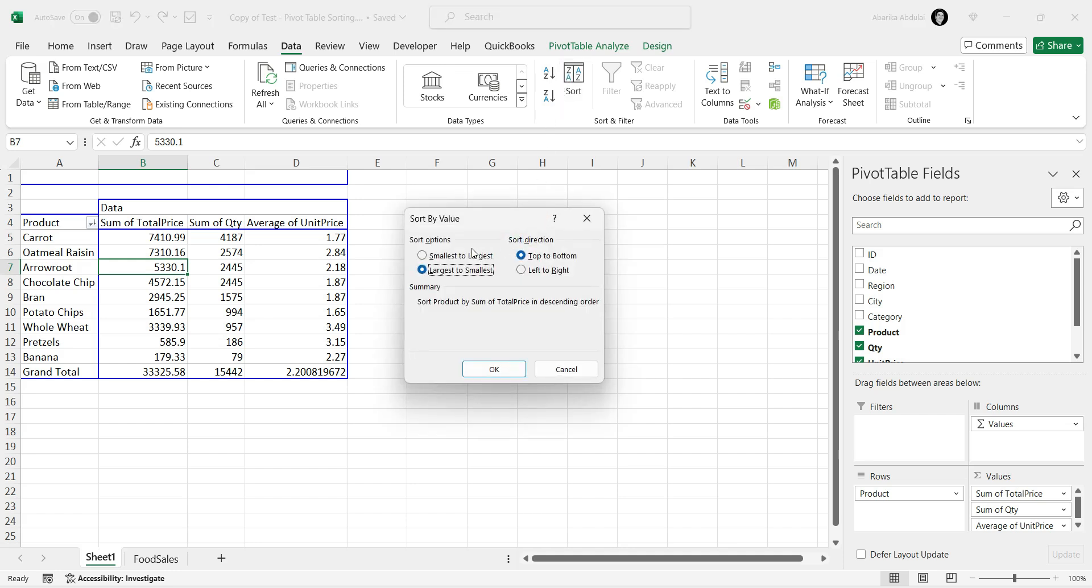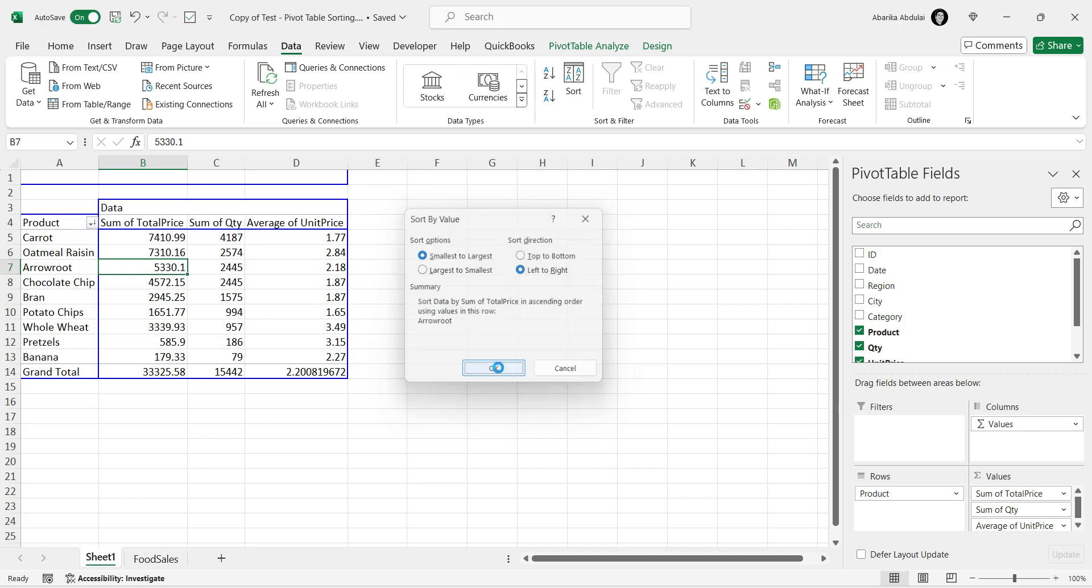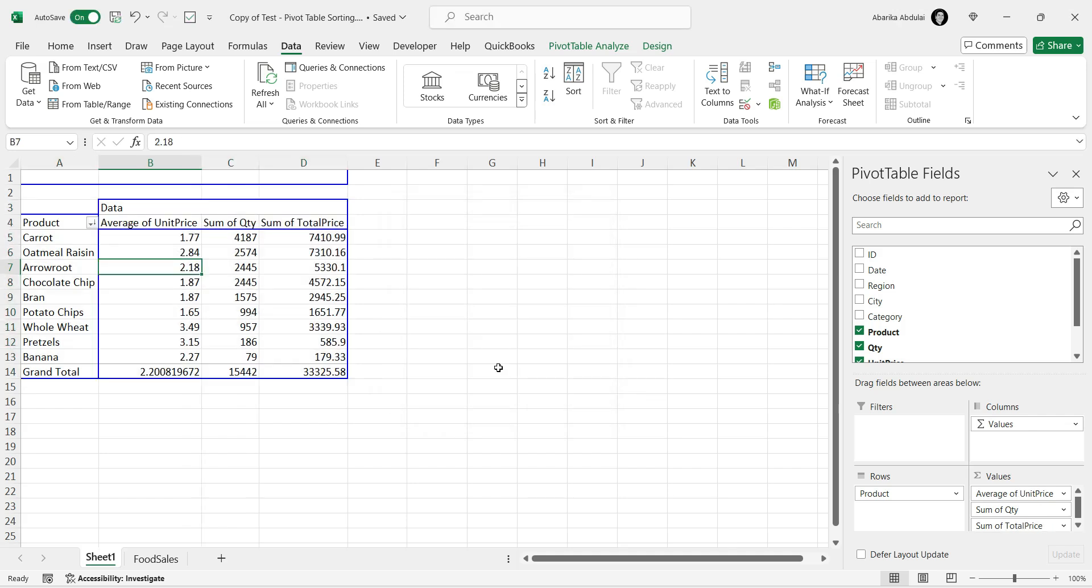Select either Ascending or Descending Sort. For horizontal sorting, choose the left-to-right radio button. Click OK. Your pivot table rows will now be sorted based on your settings.